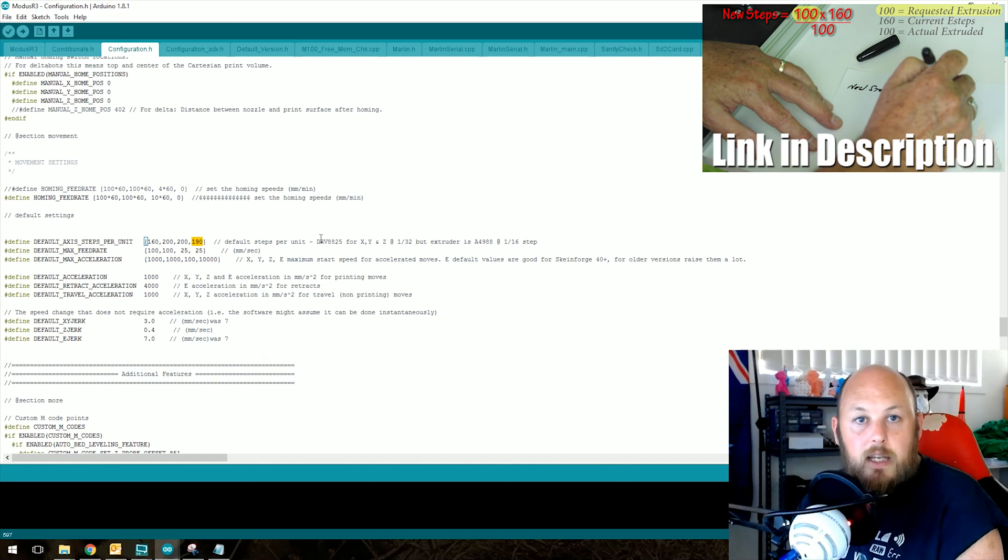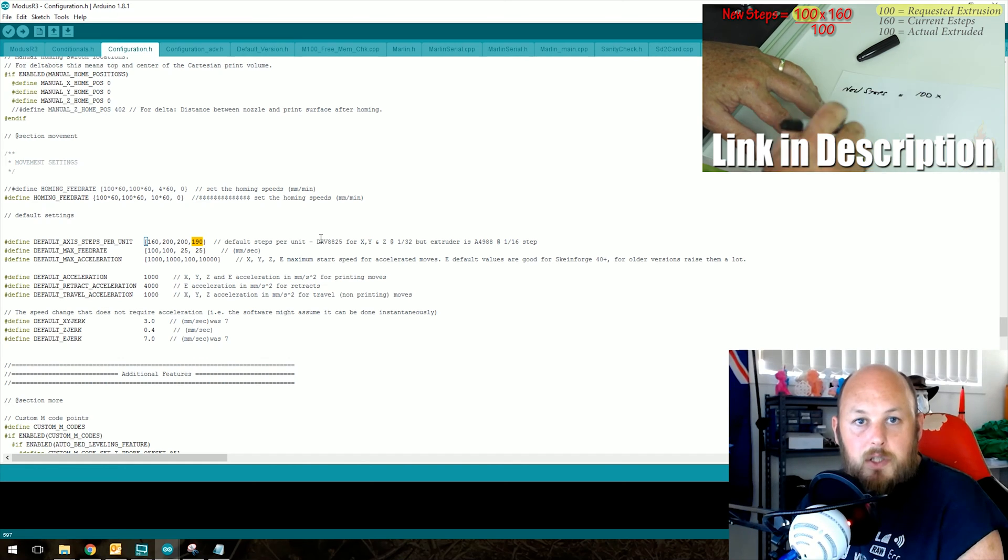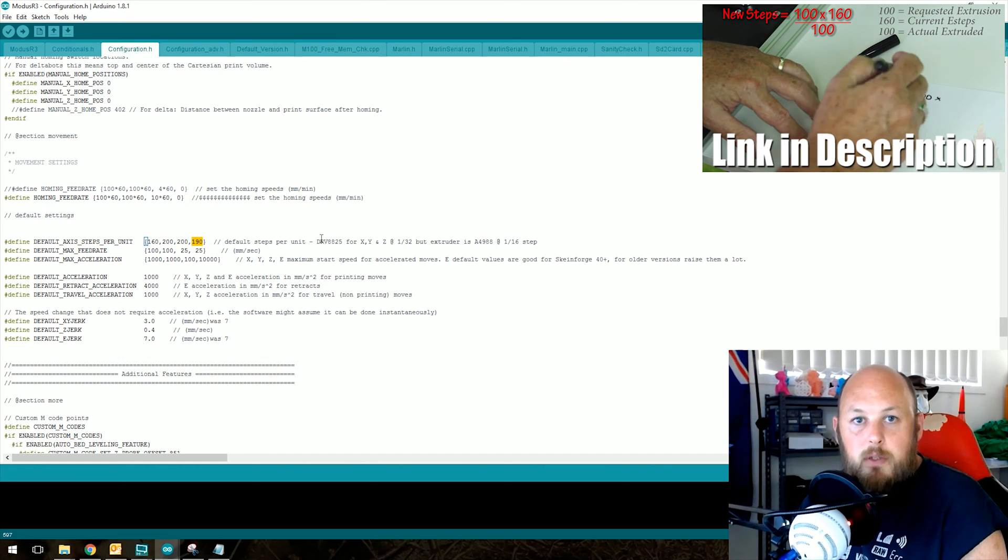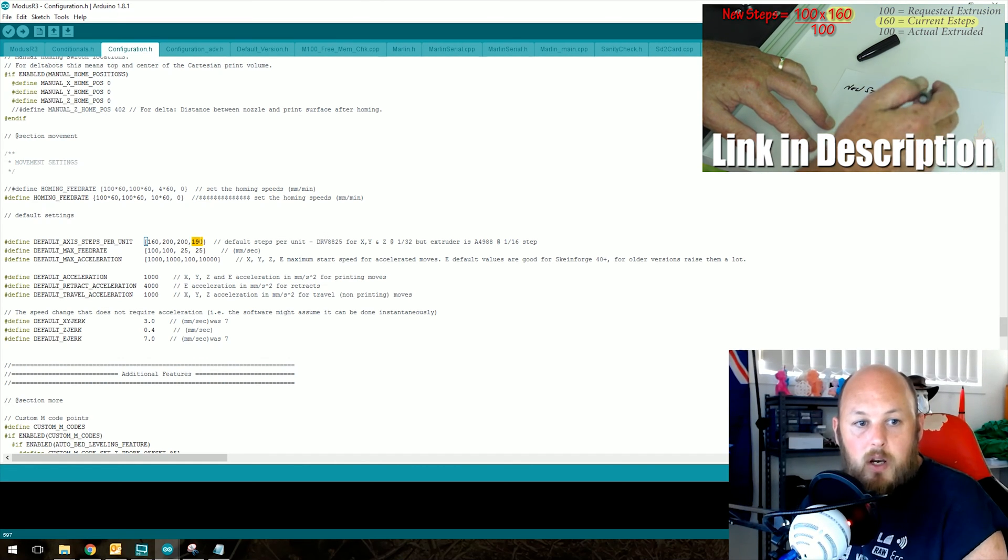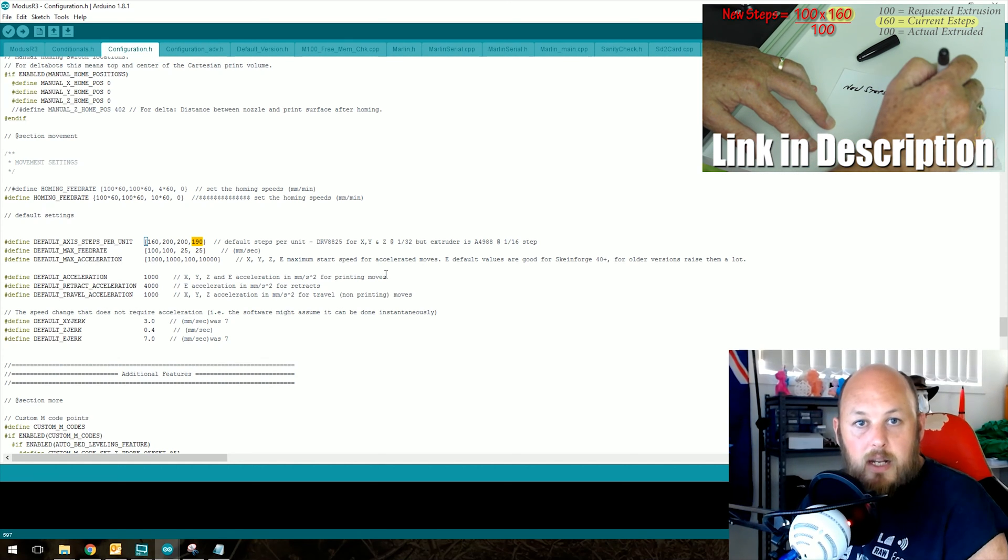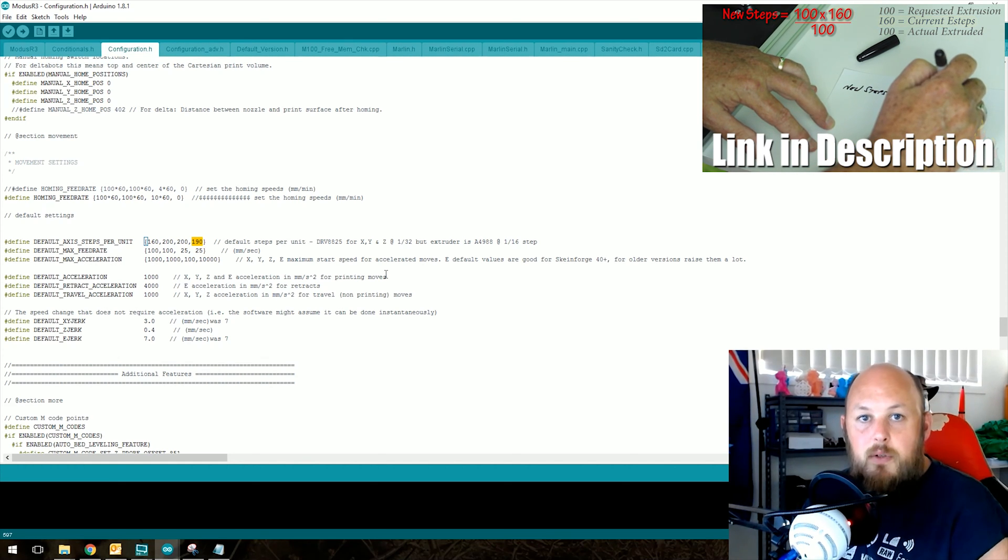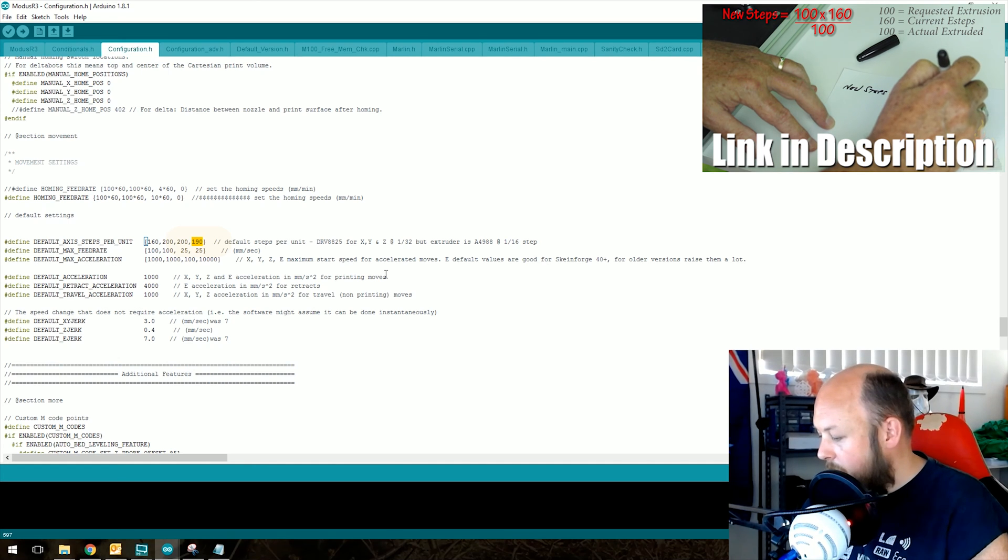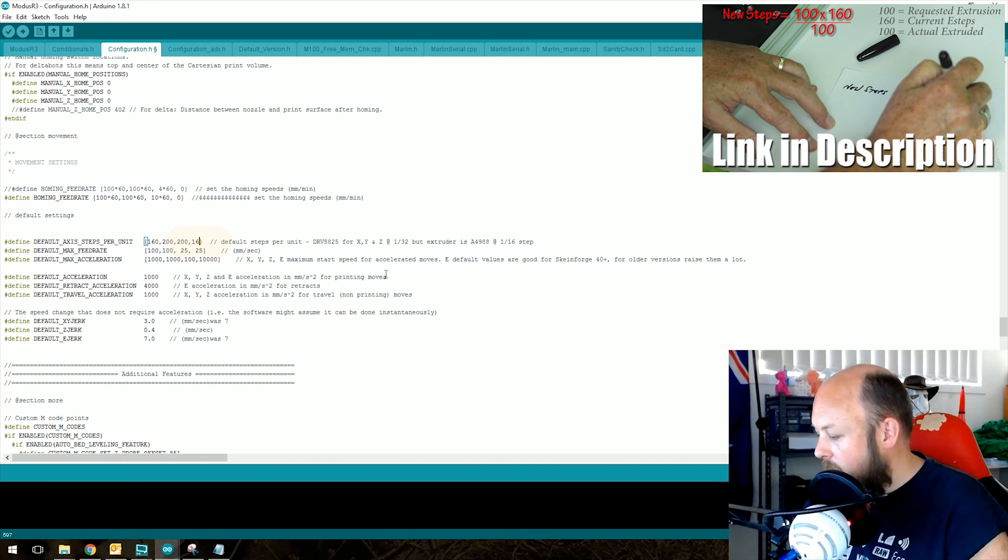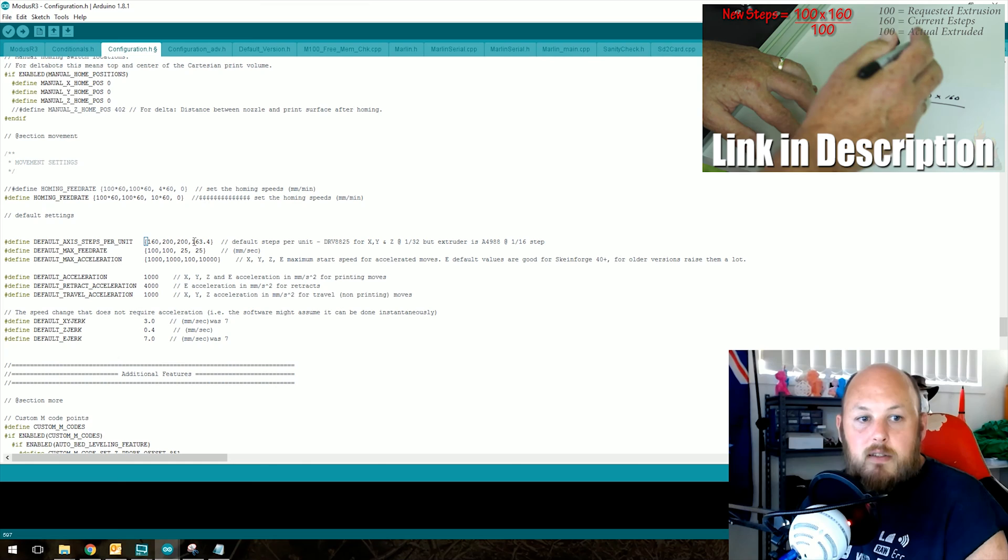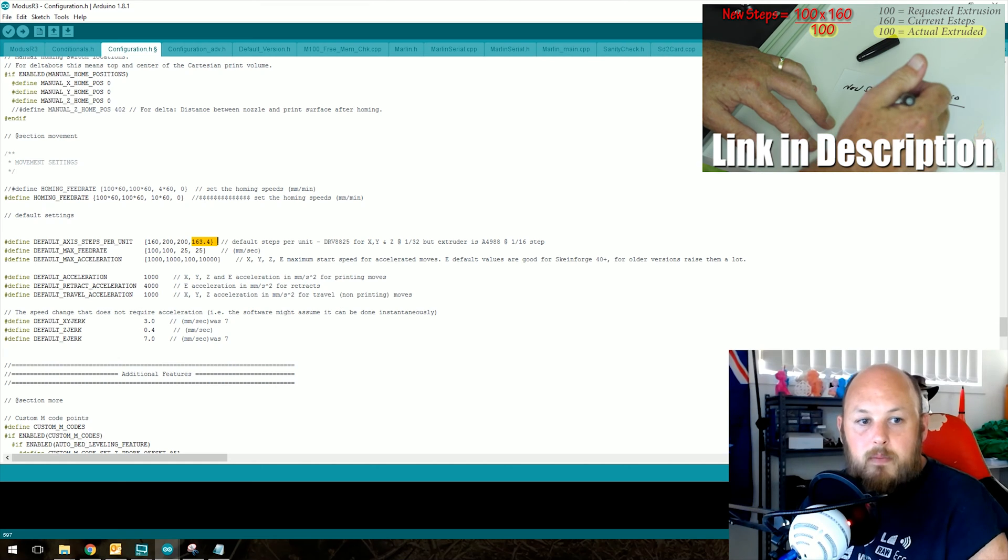Once you've got the e-step calculation number that John showed you in the previous video, this is where you'll type it in. So if the number that he came up with in that calculation was 163.4, you would type in 163.4 at this location.